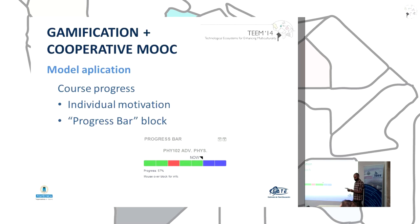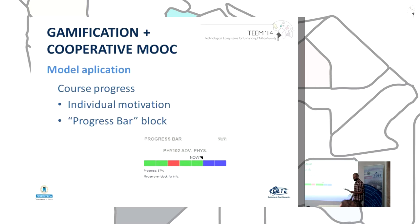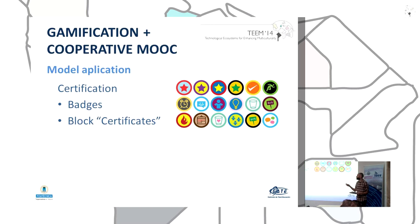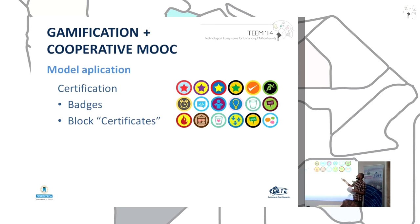Another element is using student progress in the course as a gamification element. This induces individual motivation to keep engaging with the course, and we use a progress bar block to implement this. Another element is certification, because any type of certification encourages students to achieve goals and finish the course. We propose two types: badges using a Moodle block awarded for small achievements, and block certificates to generate a certificate when the student finishes the course.